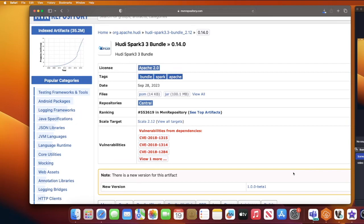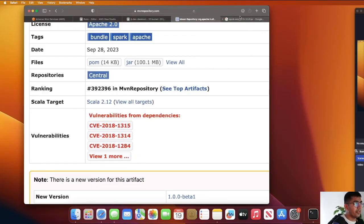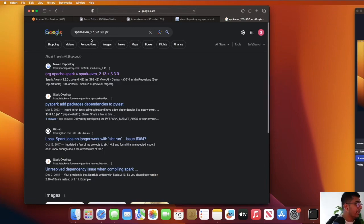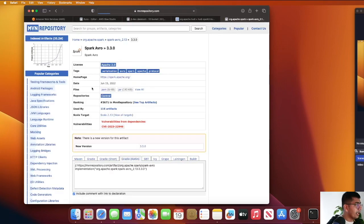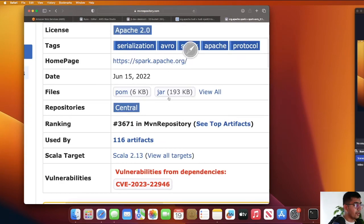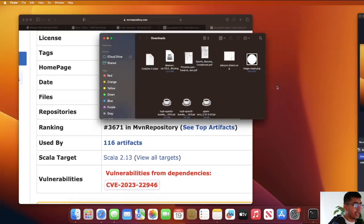We need one more jar, which would be spark-avro_2.13-3.3.0. The same way, you can head over to the Maven repository and then click on jar. Now both jar files will be downloaded on your local machine.